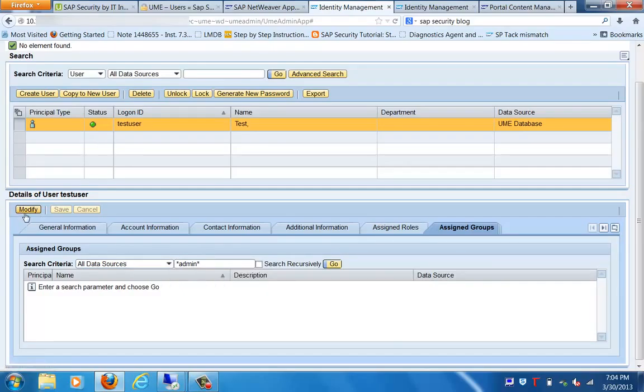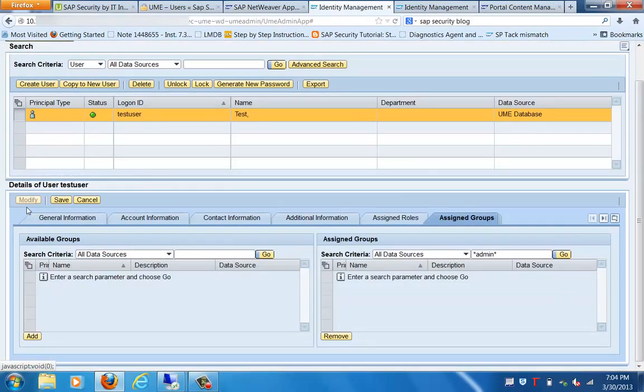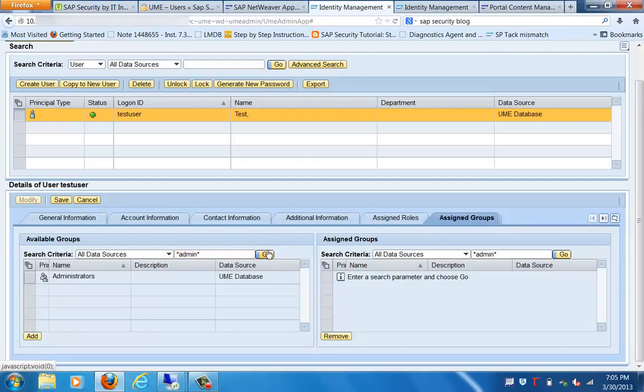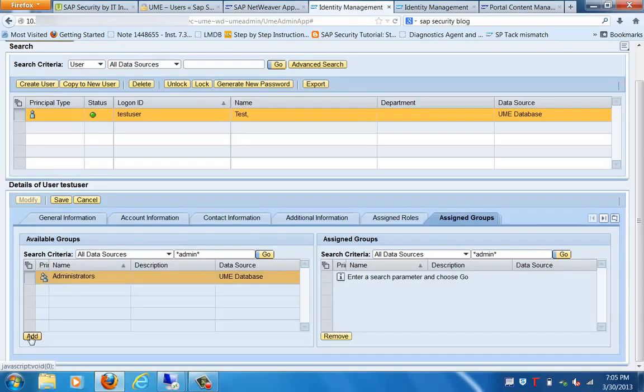We'll just click on the Modify tab. Now there is no admin assigned to this. So now we will search and assign a group which is containing admin. This is a group which is containing admin.